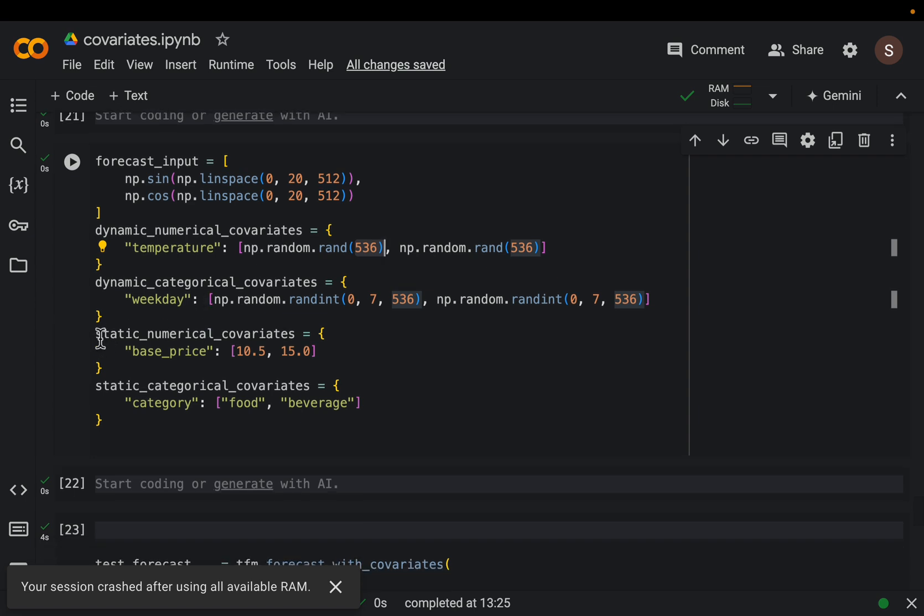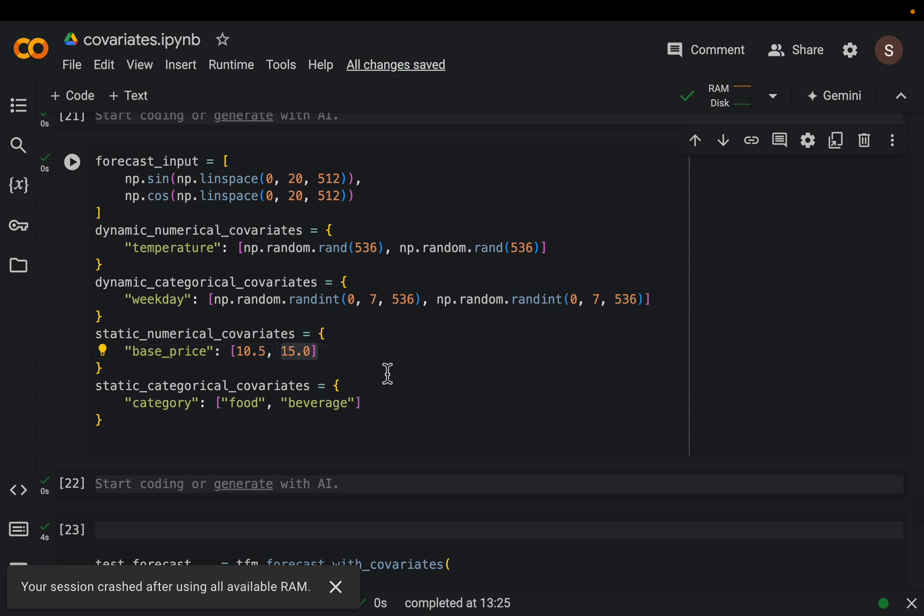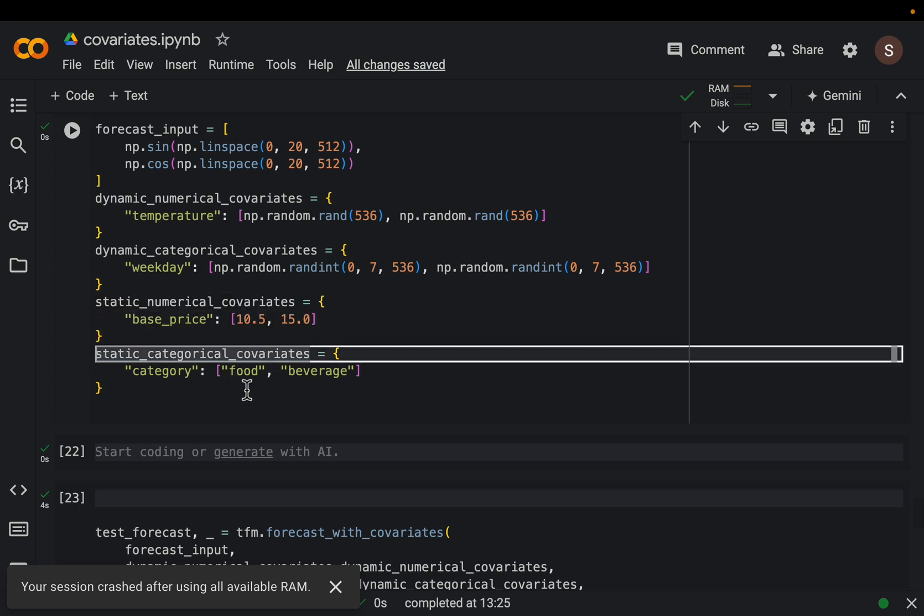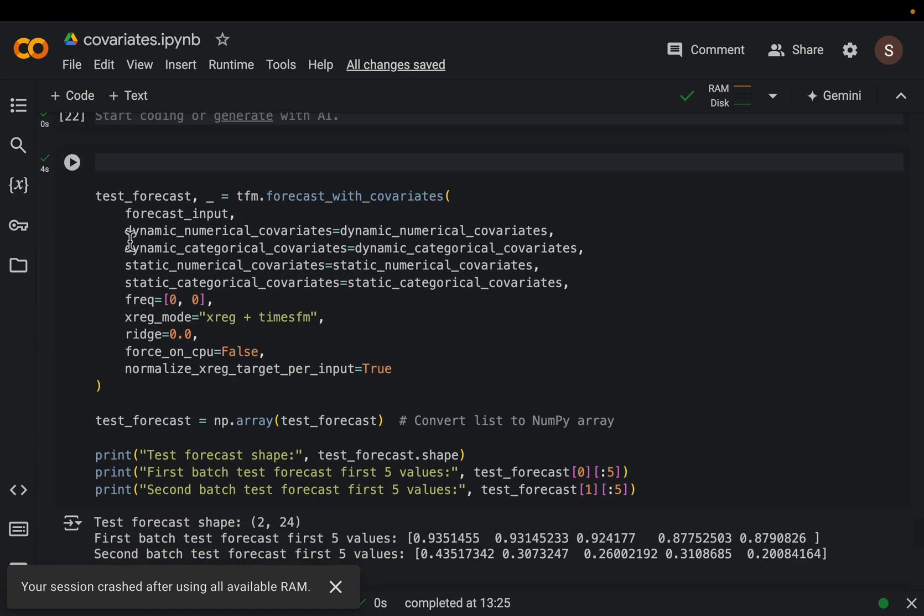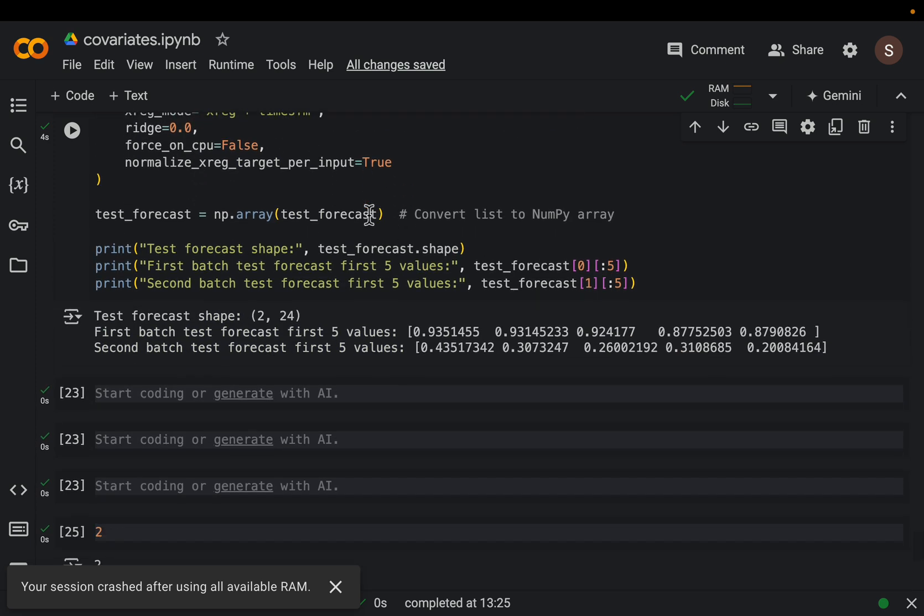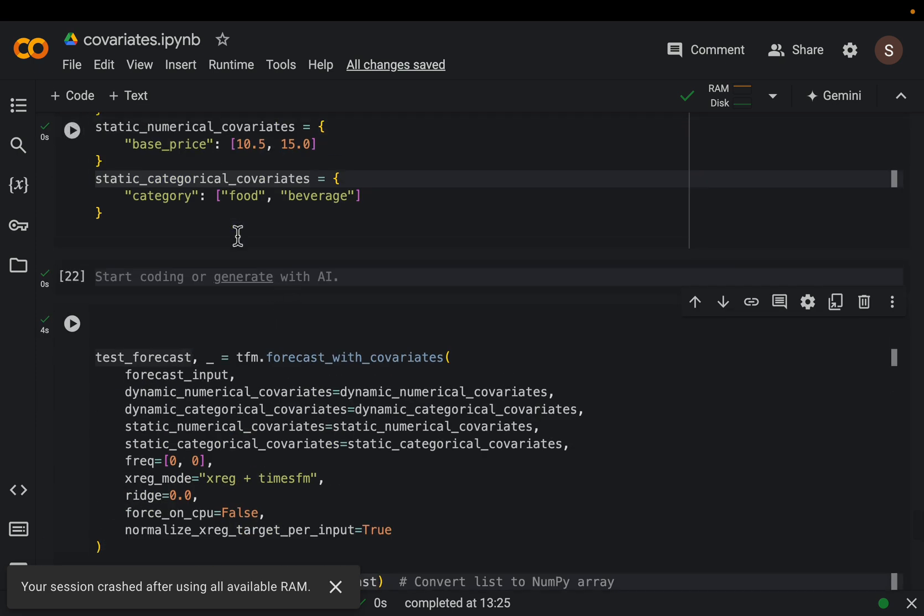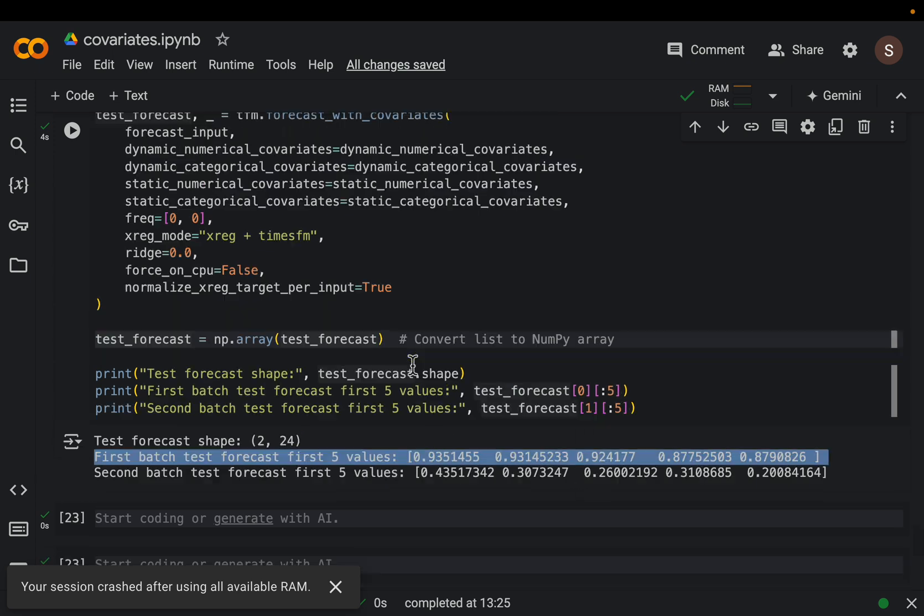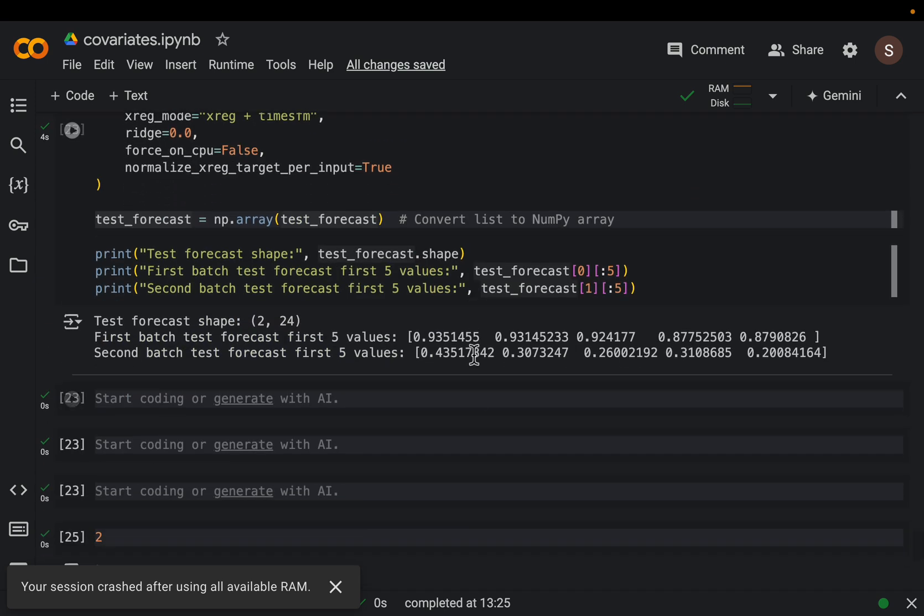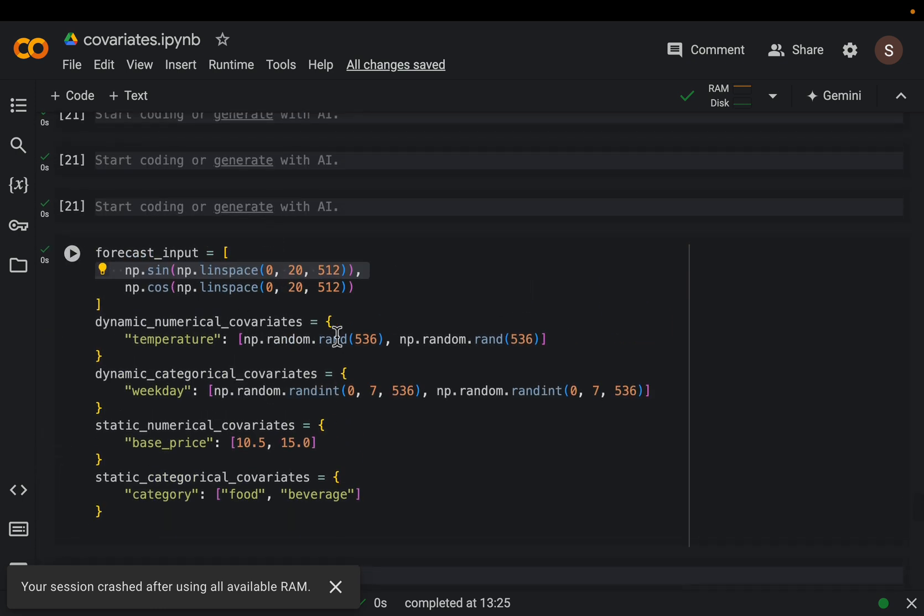We can have some static as well. Static numerical - this is the base price of product 1, 10.5, the base price of second product 15. Finally, we have static categorical covariates. The first one is food category, second one is beverages. Exactly the same - here is our historical data of 512 points, and here we have all the covariates. We forecast and here we have the forecasts. This is the shape of the forecast - because we're forecasting for two products, we have the two here. We're forecasting for 24 points into the future. For each product, we simply printed the five forecasted values. This should follow the sine form, this will follow the cosine form.